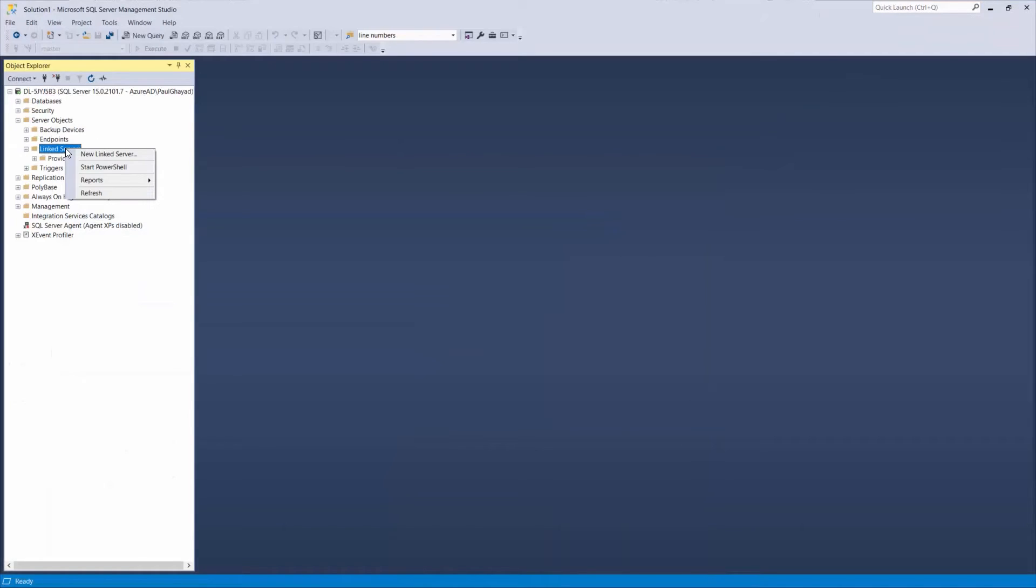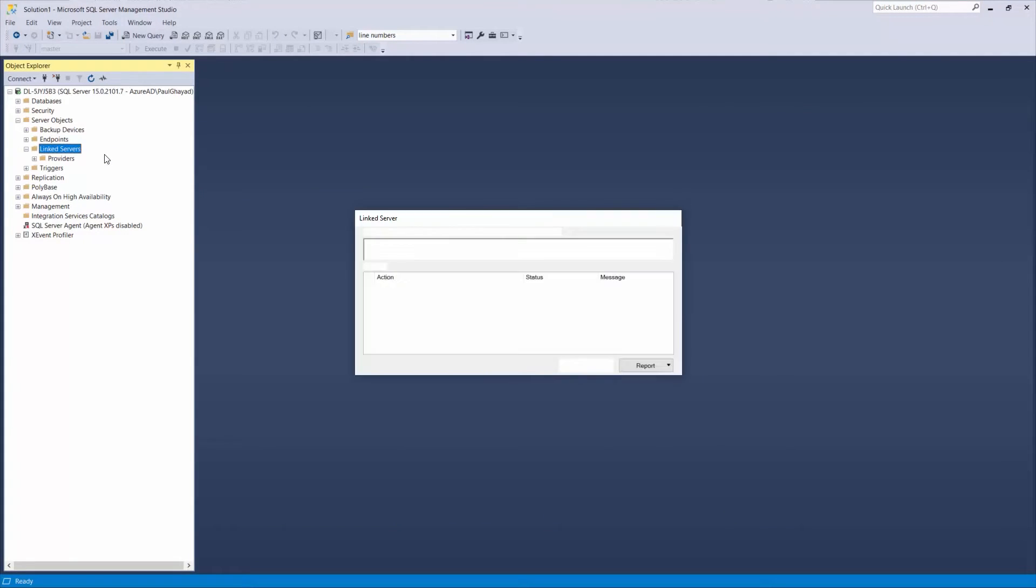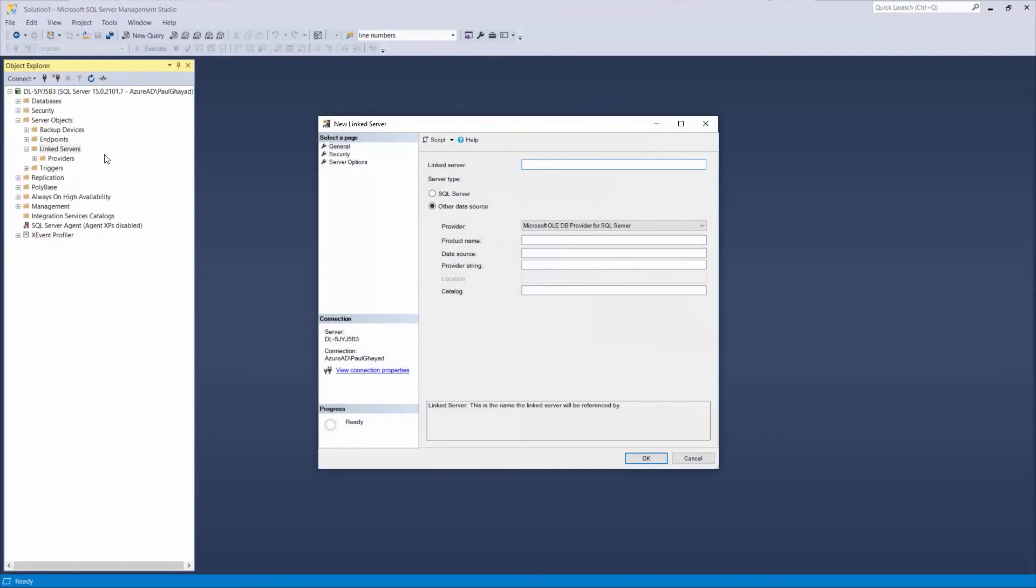In the Object Explorer pane, open Server Objects, right-click Link Servers, and select New Link Server.